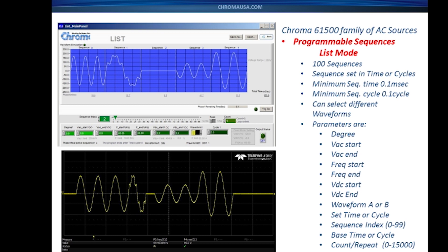You can program up to 100 sequences. Each sequence can have a different time, or you can also change it to a different cycle count. The minimum sequence time is 100 microseconds or 0.1 millisecond. The minimum cycle count is 0.1 cycle. You can do different waveforms and program in different parameters.